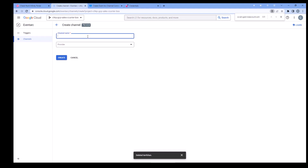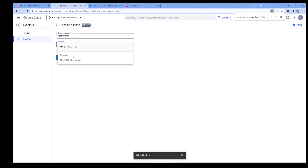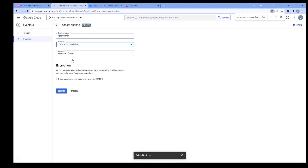Create a new channel and give it a name. Select Check Point Cloud Guard for the provider. Set the region and then hit Create.